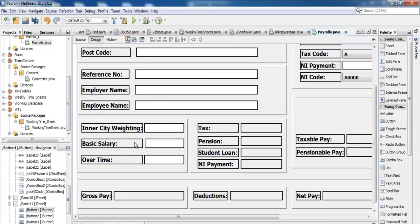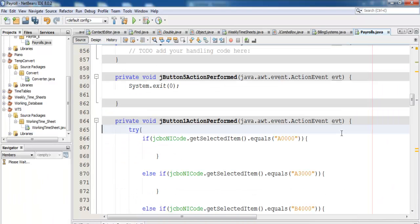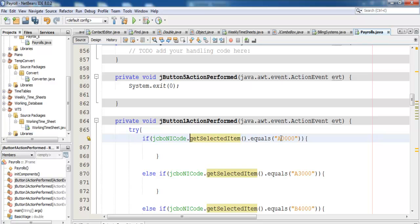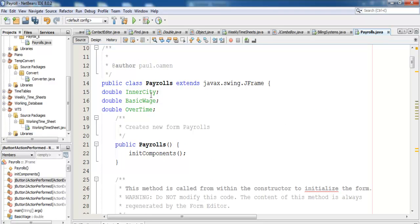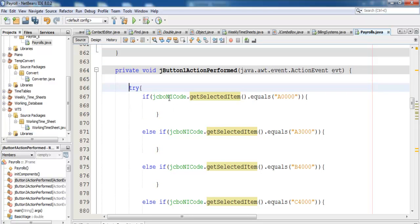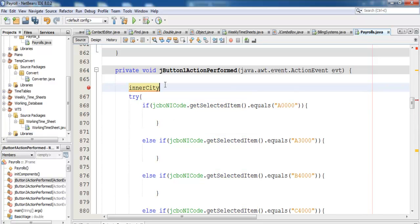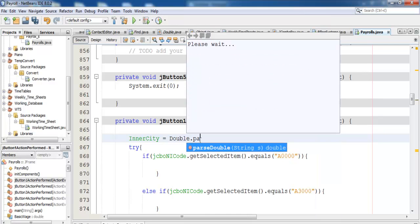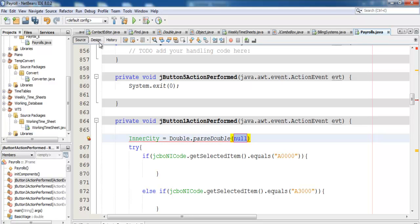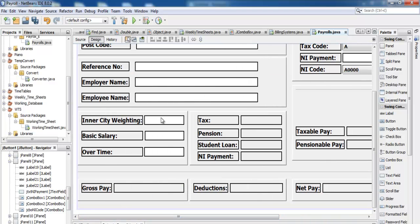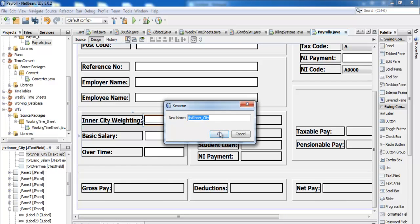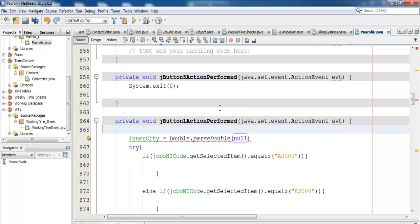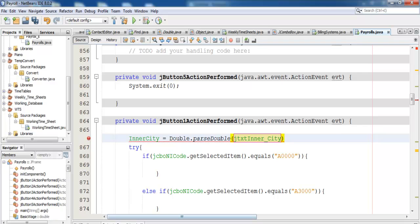I'll now come into the add wages event handler — double click on it. If the combo box gets a zero zero, what should happen? I'll declare a variable called inner city. Right-click on the component to find its name — that's 'txtInnerCity'. Come back in here and just paste that straight in there.